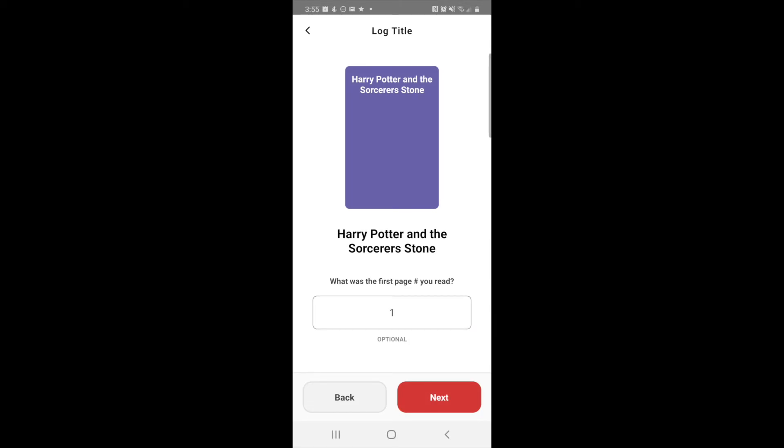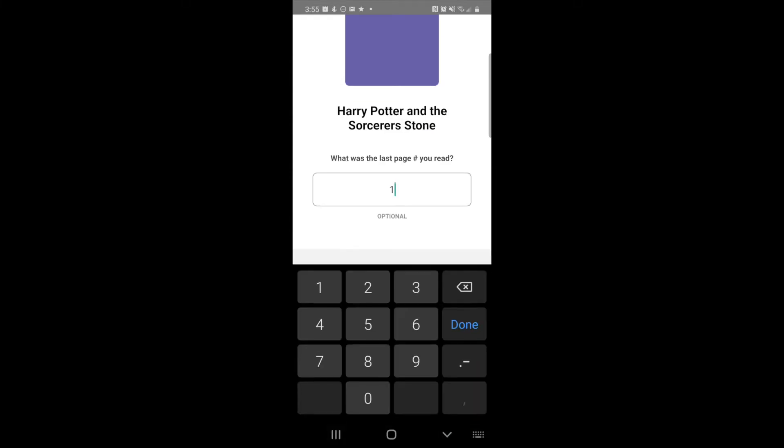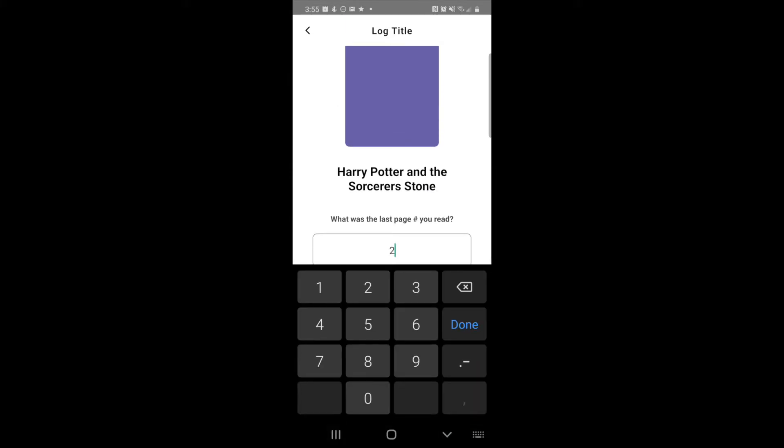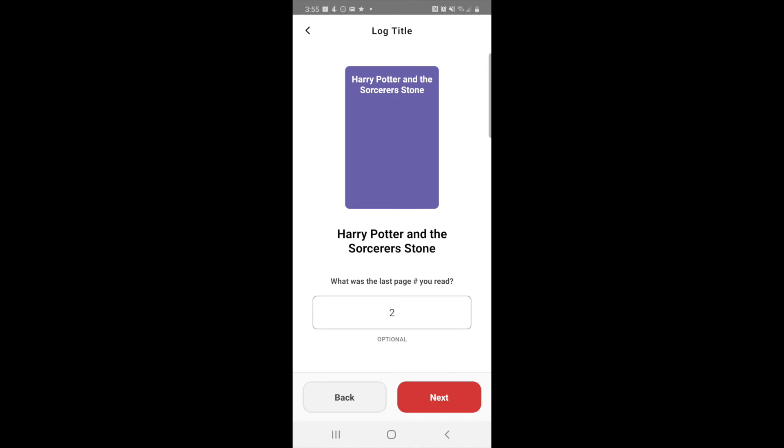It's going to ask you what the first page you read was, so you started at page number one, and what was the last page you read. So we'll say that you read page number two, so hit next. It is going to say, did you finish reading the book? Now if you finished it, you would hit yes, but in this case you did not finish it, so leave it on no.